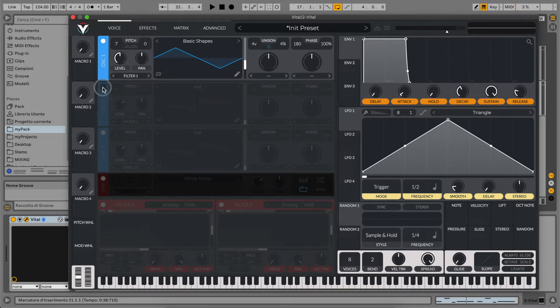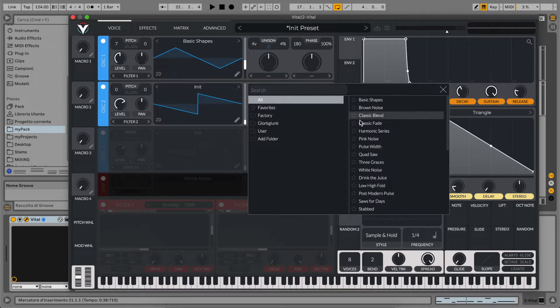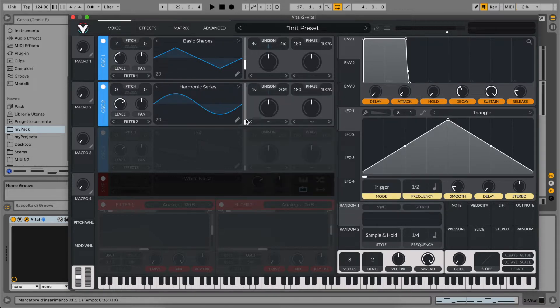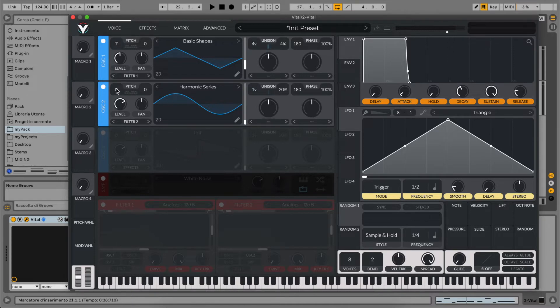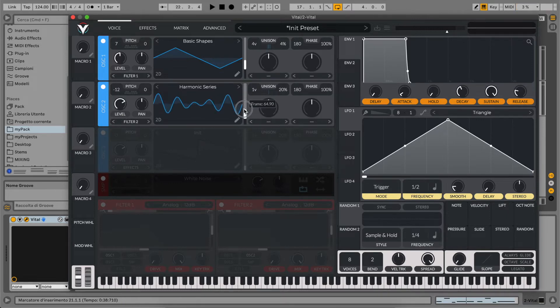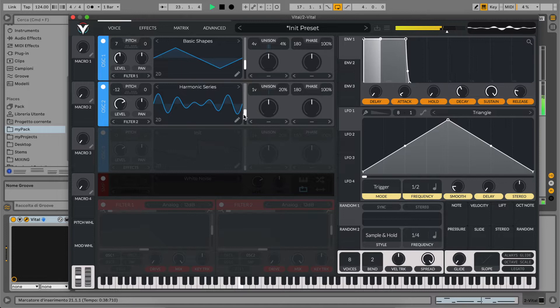Now let's activate our second oscillator. We are going to use a harmonic series that will be something like an FM sound. And put this down an octave, so minus 12 semitone. And let's play with the wave position. Now it sounds good.